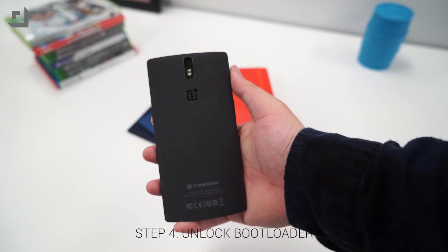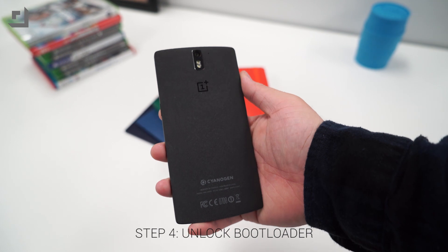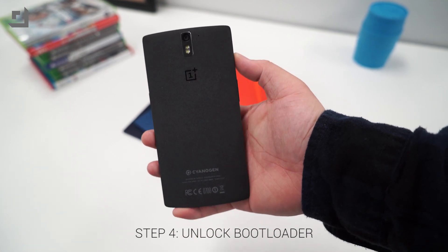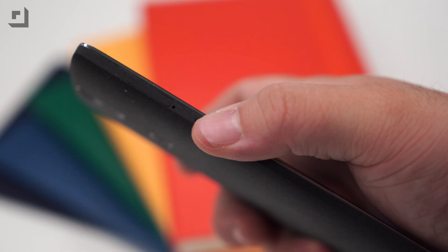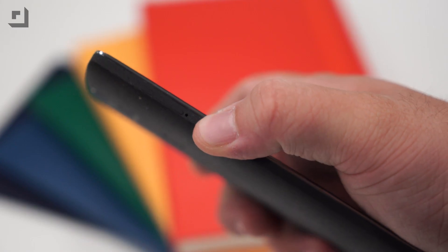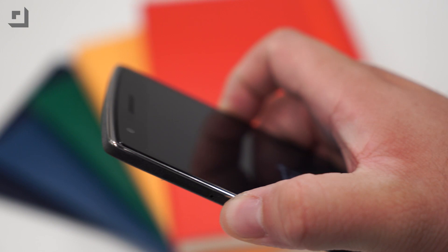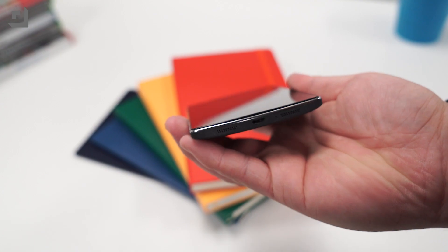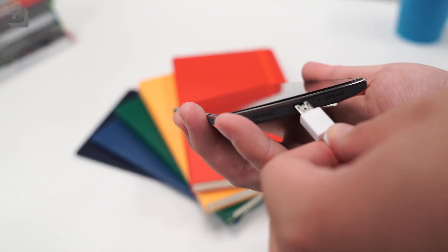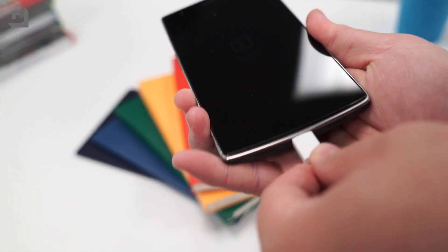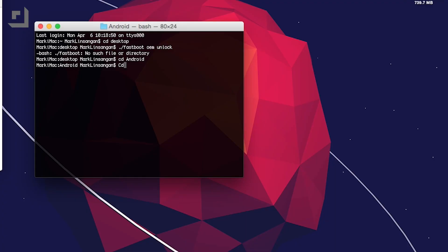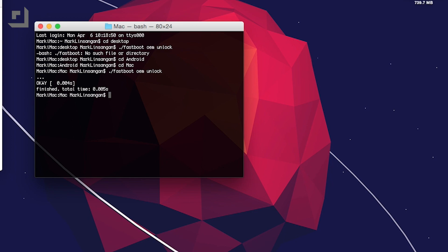Step four is to unlock your bootloader. Turn off your device and boot it up into fastboot mode by holding down the volume up and power button for a few seconds until you see fastboot mode on your screen. Plug in your device and go back to the terminal window and type in dot forward slash fastboot space OEM space unlock just like how you're seeing it on screen. This will reboot and wipe your OnePlus One automatically, so you'll need to set up the device again.